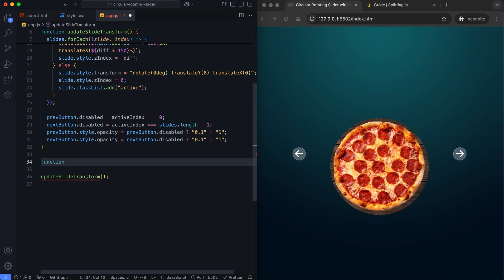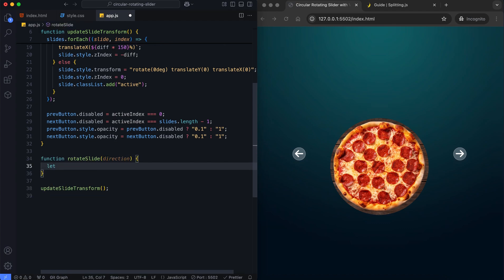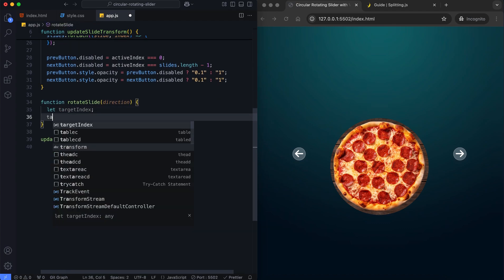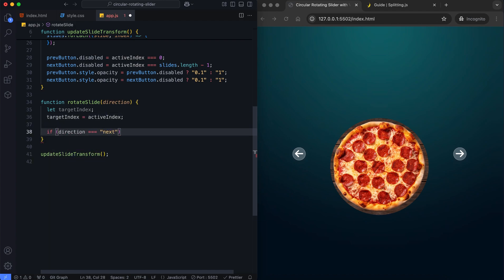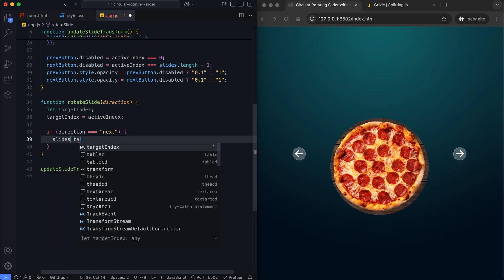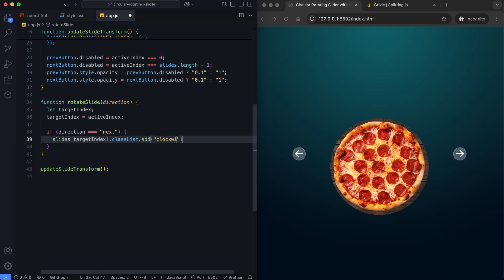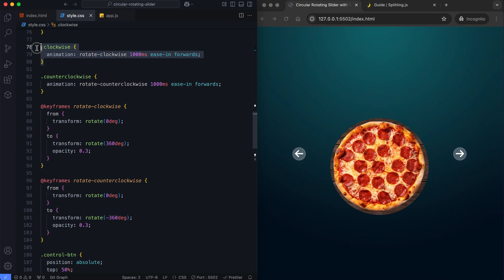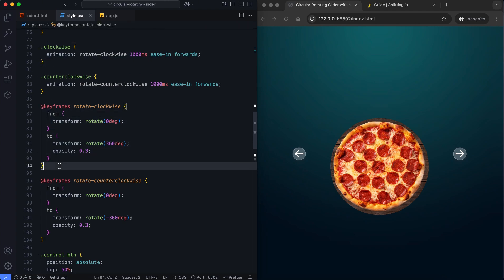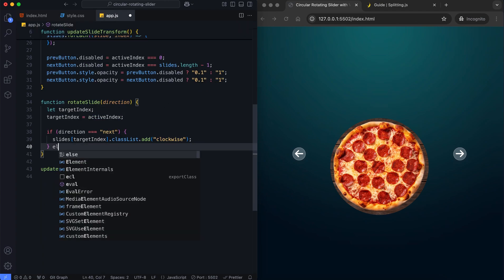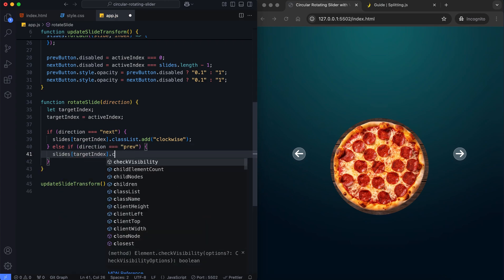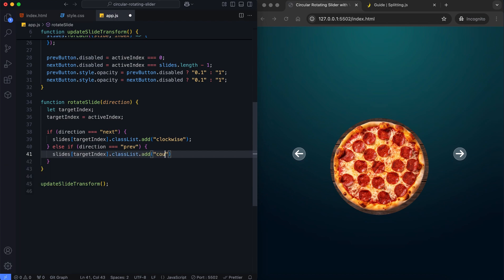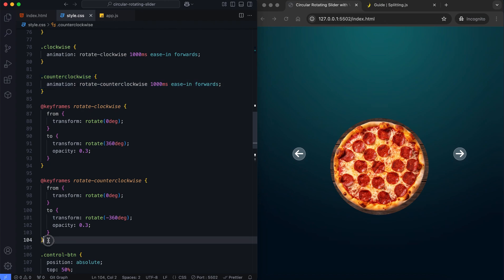This function handles the rotation for the current slide based on the navigation direction. The slide at the active index gets the clockwise class if the direction is next. If the direction is previous, the slide at the active index gets the counterclockwise class. These classes trigger the CSS animation for a rotating effect.